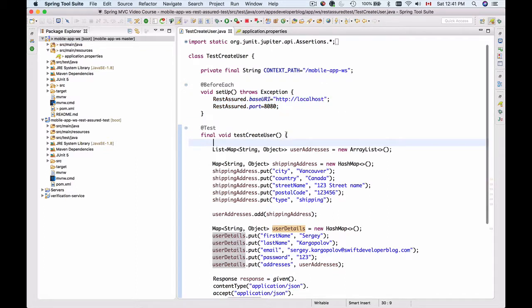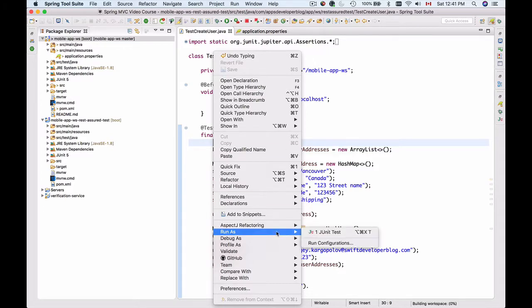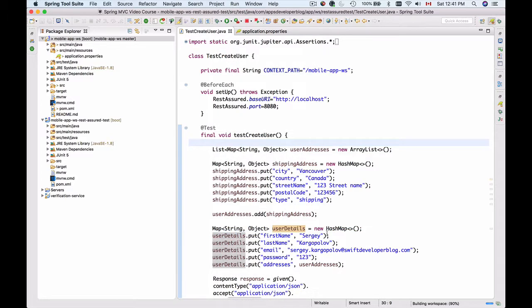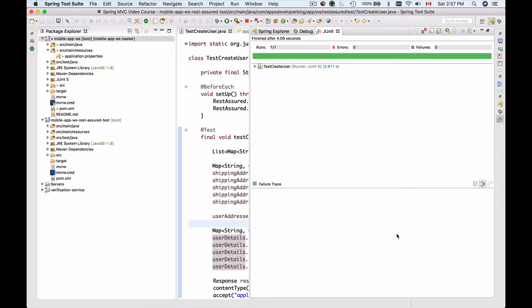I'll right mouse click and run as unit test. Here we go, the bar is green and our unit test has passed.